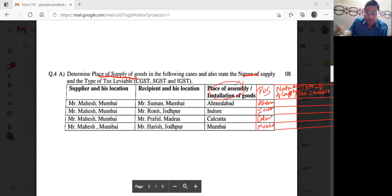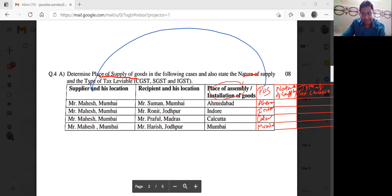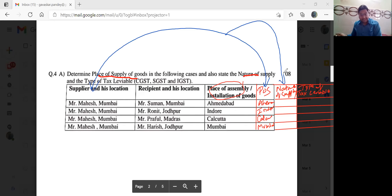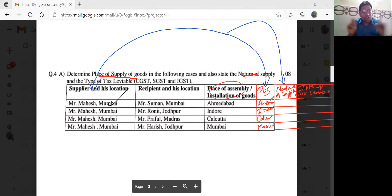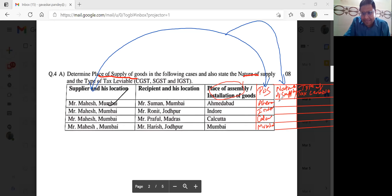Now nature of supply — what do you want to do? Compare place of supply to the supplier location to find nature of supply. Nature of supply — compare: this is Ahmedabad and Mumbai. Ahmedabad is Gujarat, Mumbai is Maharashtra. So Gujarat and Maharashtra — two different states. So nature of supply? Inter-state. Inter-state supply.